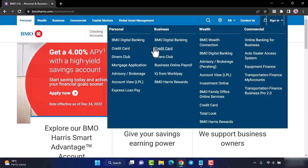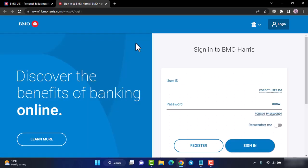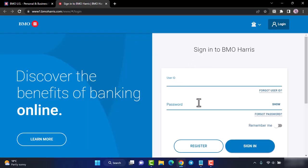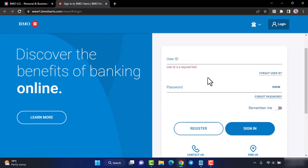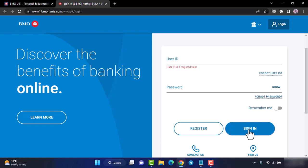So for now we'll simply choose BMO Digital Banking and now you will be redirected to this space where in order to log in simply enter your user ID, your password and once you enter both of those credentials simply tap on the option sign in and then you will be signed into your BMO Harris Bank's online banking account.